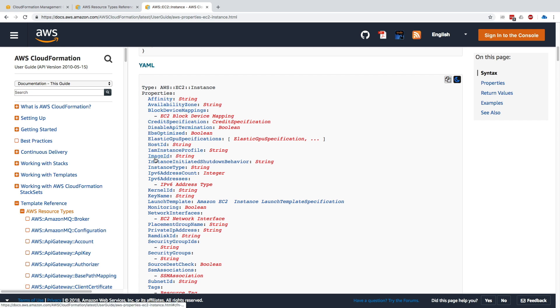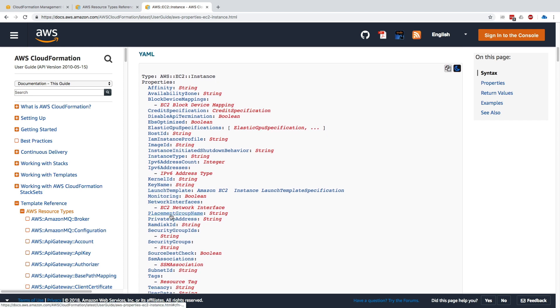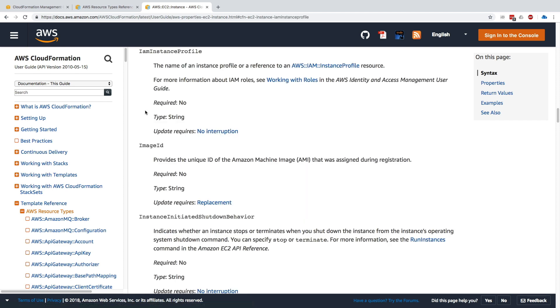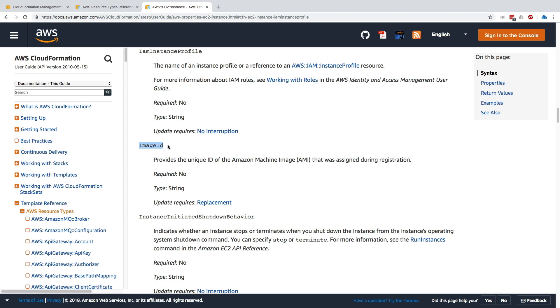You can customize a lot of things for your EC2 instance. For example, if you wanted to customize the IAM instance profile, we click on this and get teleported to the documentation. It says you need a string, it's not required, and if you update this there's no interruption—that means your EC2 instance won't get terminated and recreated. But if we change the image ID, which is also a string but not required, if we update it it will do a replacement—it will terminate the old instance and replace it with a new one.